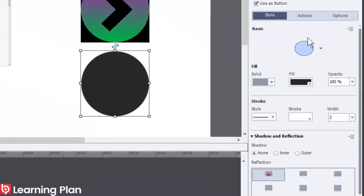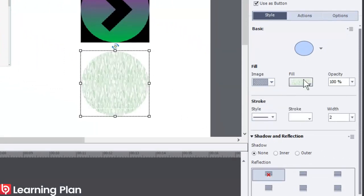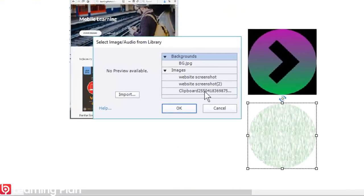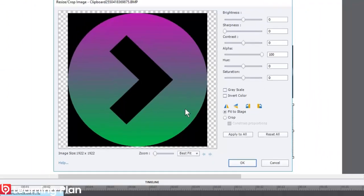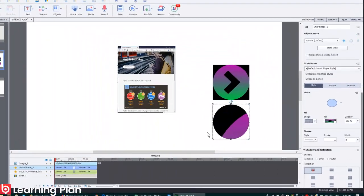Once again fill image, fill custom image and it'll be that image there. And I should have renamed my library item. Click on OK, click on OK again.